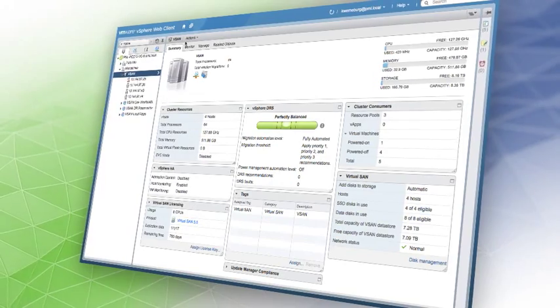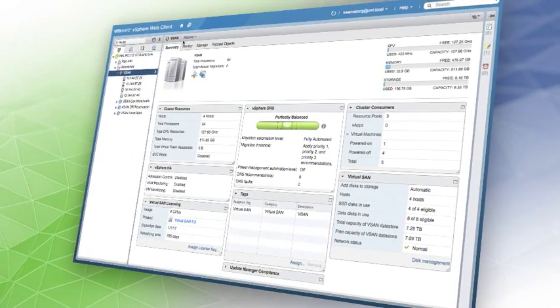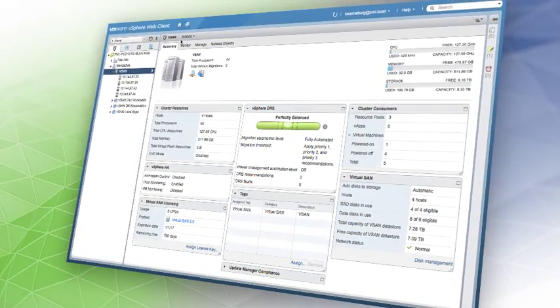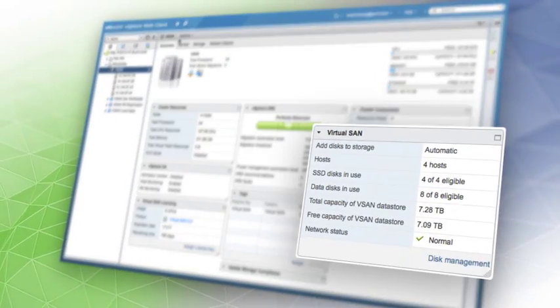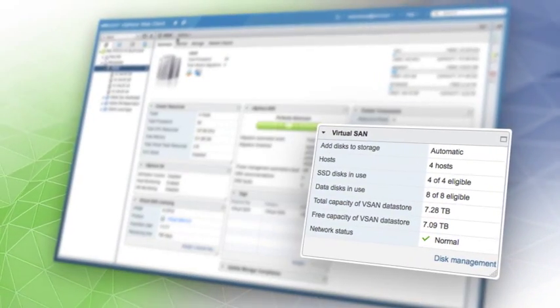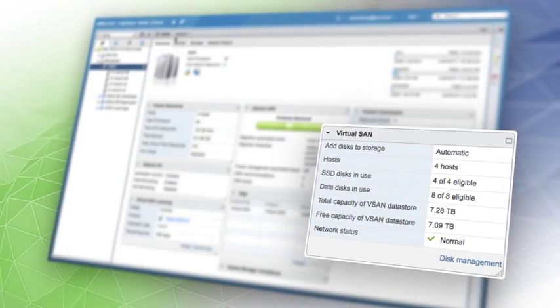Plus, because Virtual SAN is integrated with the vSphere web client, you can manage both compute and storage through a single interface.